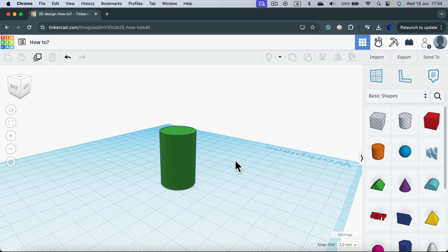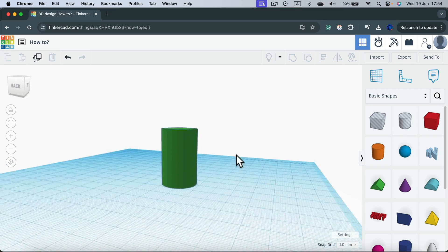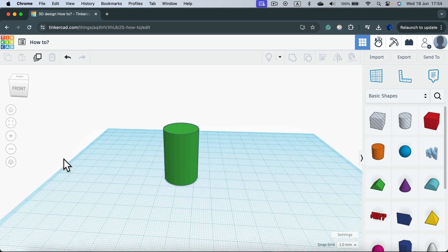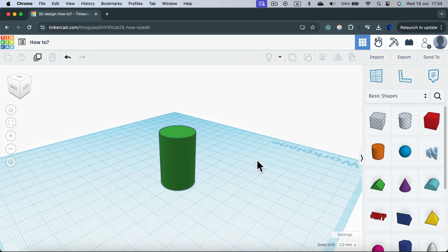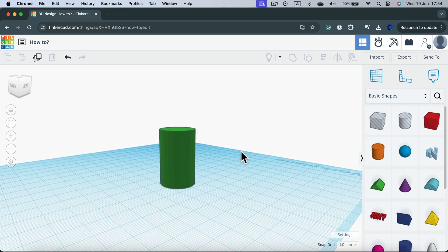If you right-click — secondary click on your mouse — you can also orbit around. But how can we pan? It's not very obvious here in Tinkercad. The trick is you must press Shift on your keyboard and then right-click.